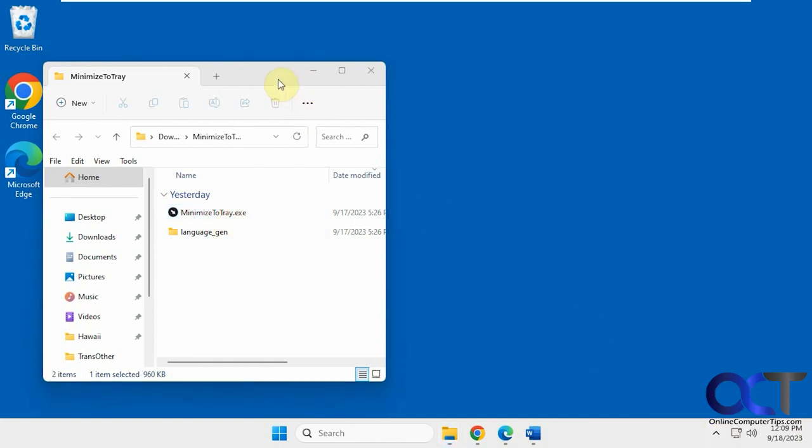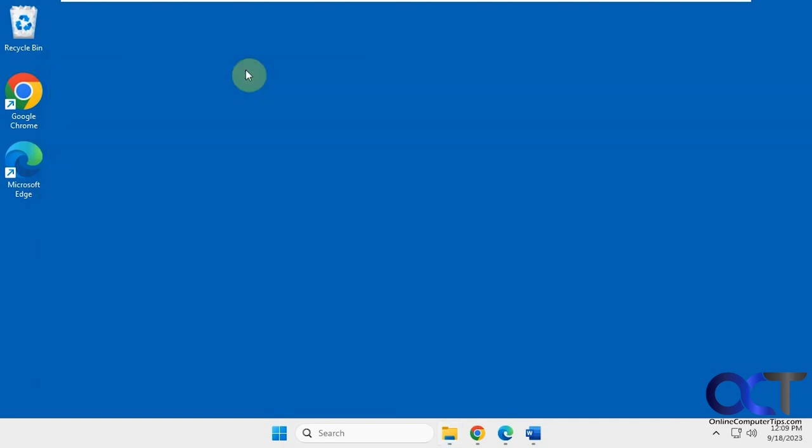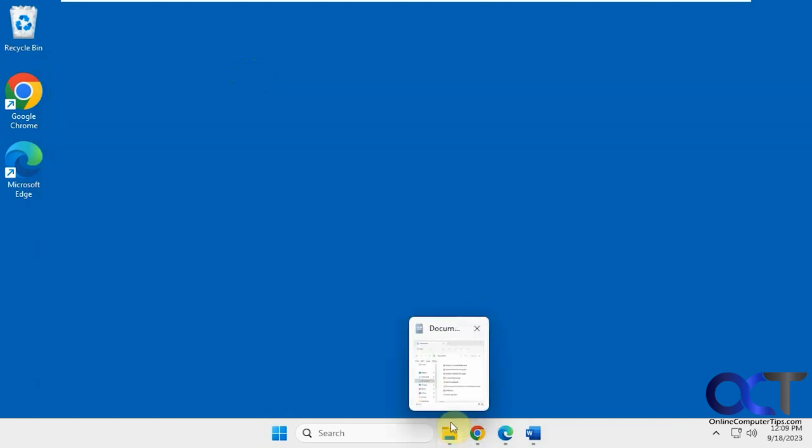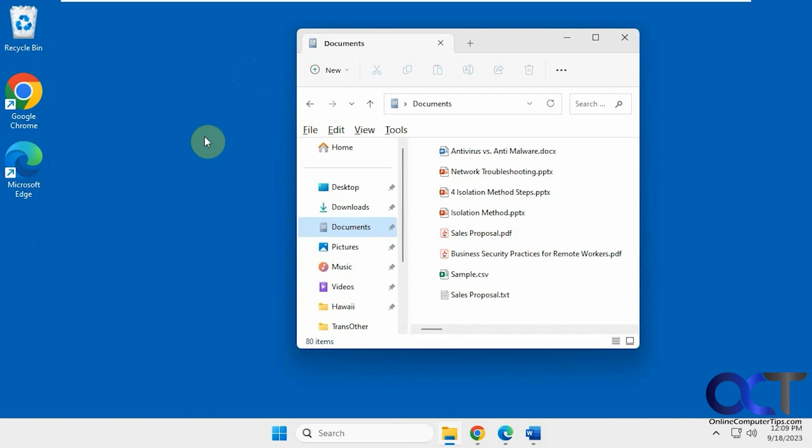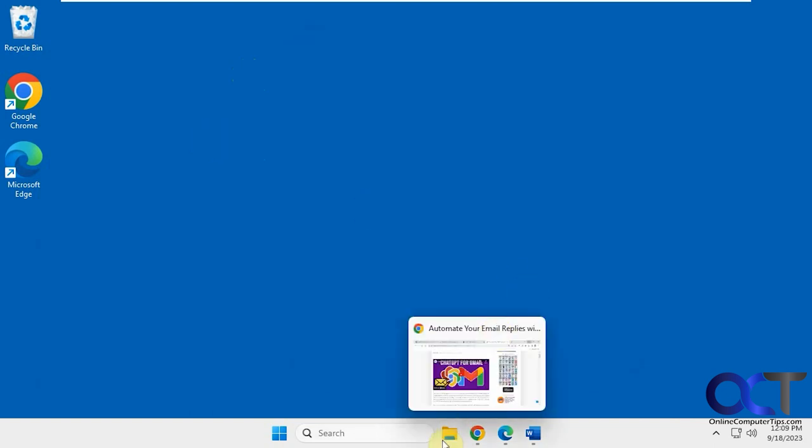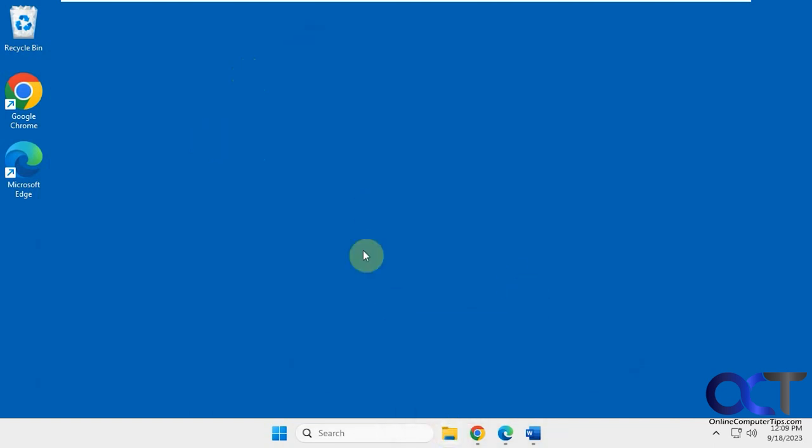So once you have it open here, anytime you want to minimize something, just have that window selected. Press Alt F1 and now that's minimized. Now the only thing I have open here is documents. Alt F1. Now that's gone so now it doesn't even look like anything's open down here.